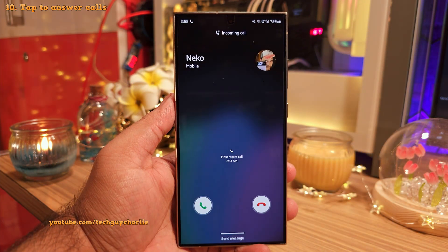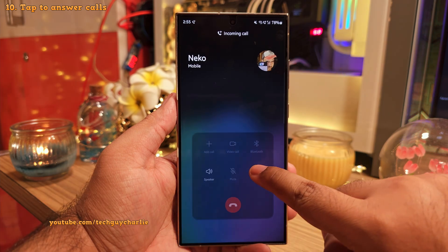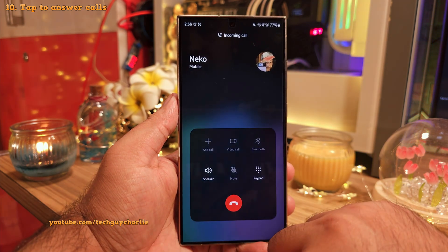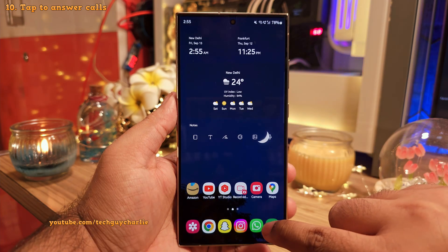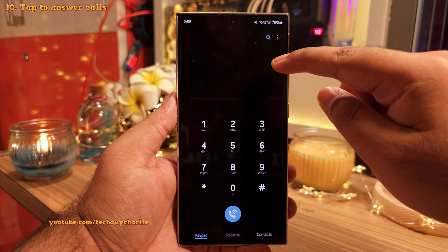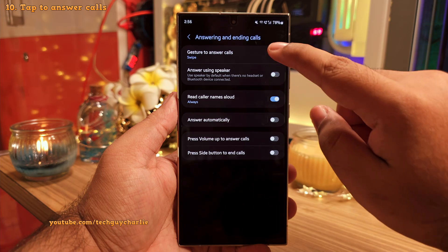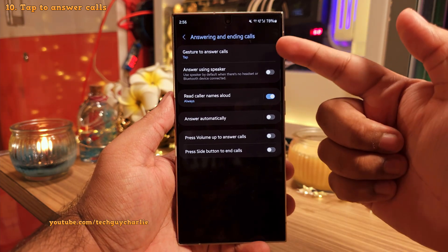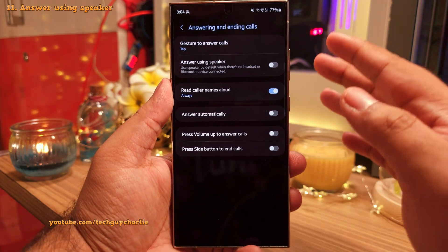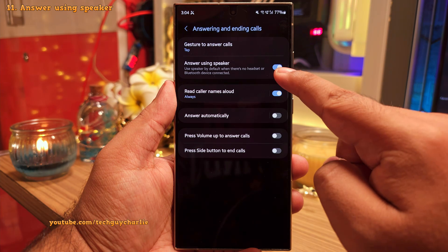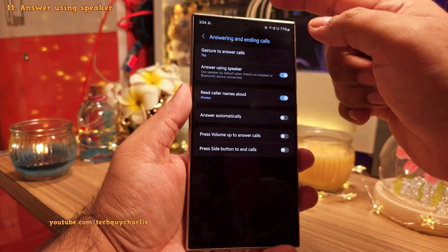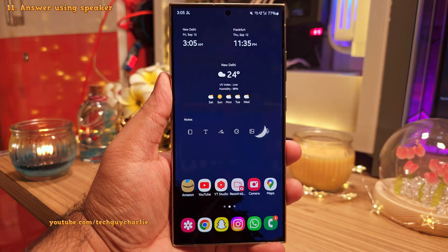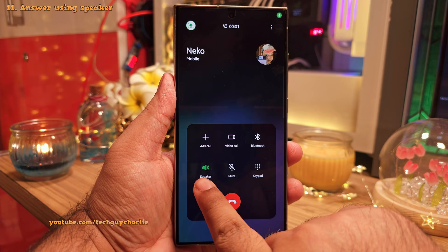The way you answer calls on a Samsung phone is by swiping your finger over the answer key. This update brings a new option that allows you to answer the call just by tapping on the answer button. To change this, open the dialer, tap the three dots, go into settings, tap on answering and ending calls, and change the gesture from swipe to tap. There's also a new feature called answering using speaker — if you enable this, the phone will always use its loudspeaker instead of the earpiece whenever no headset or Bluetooth device is connected.